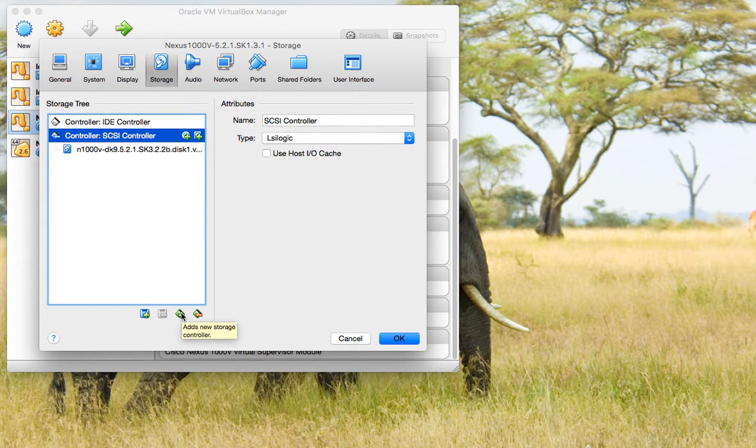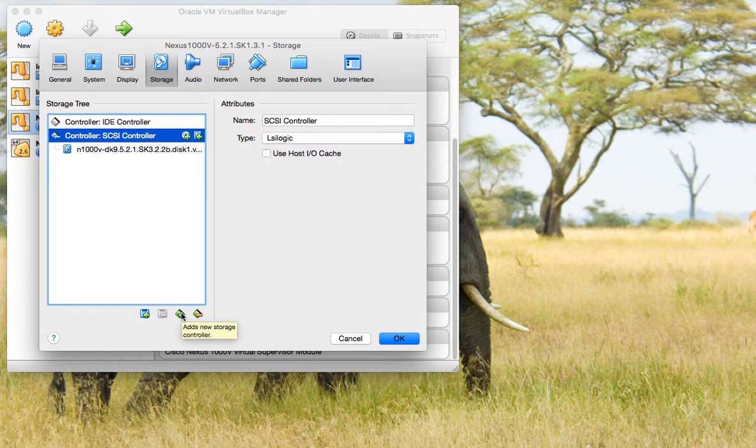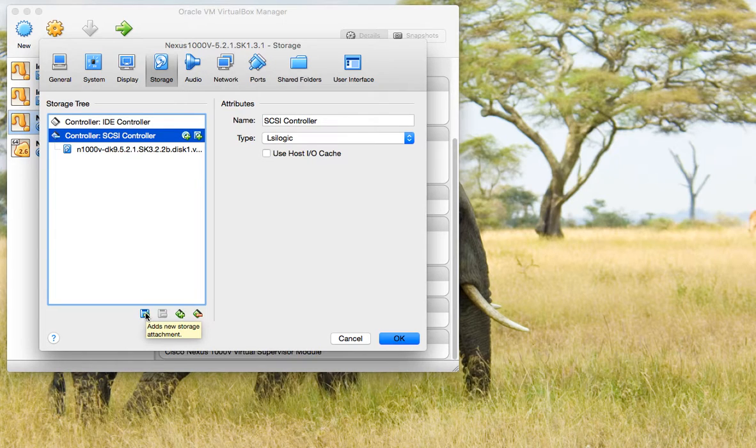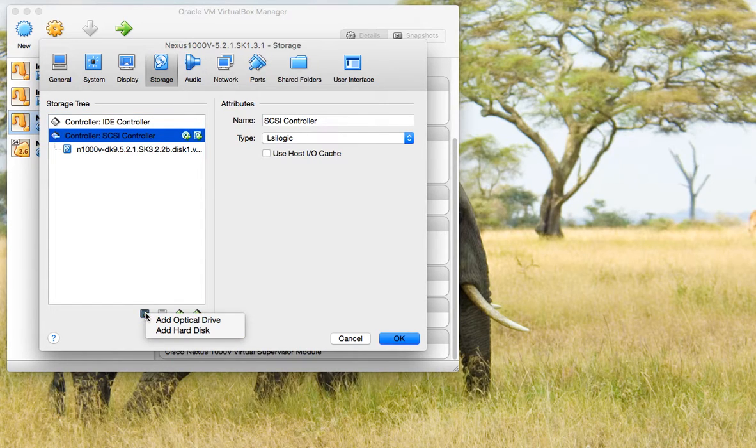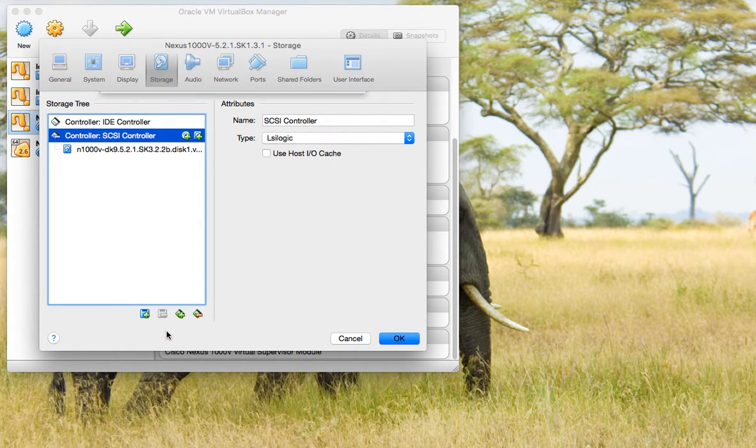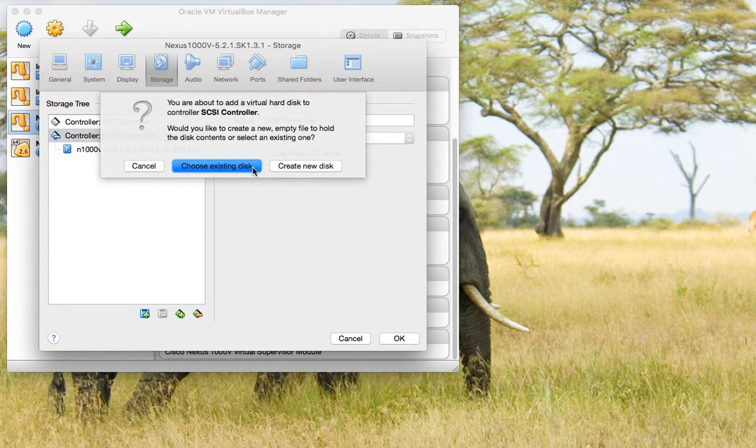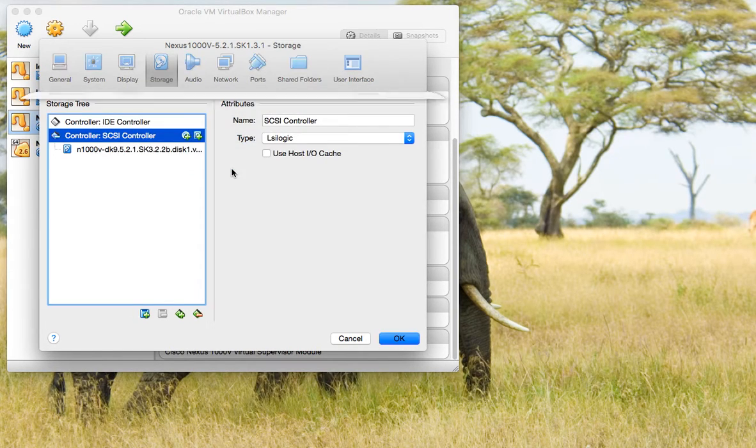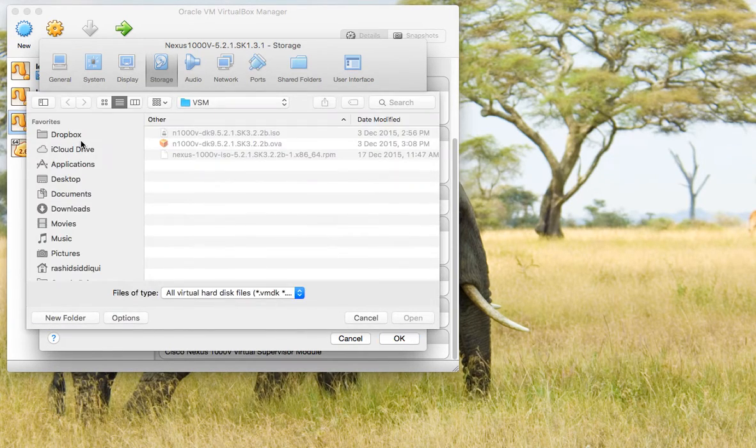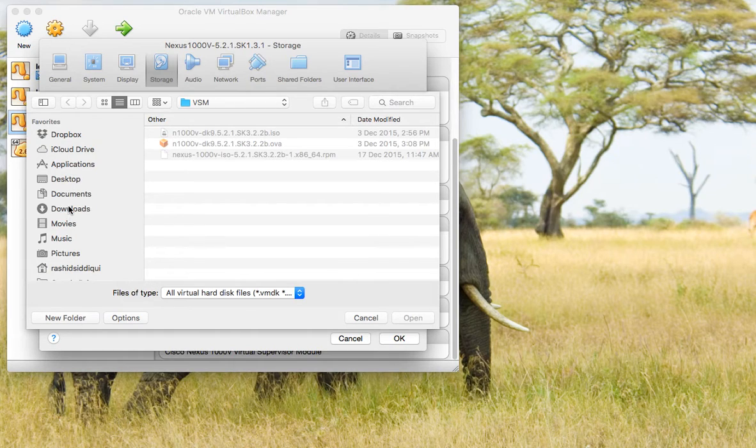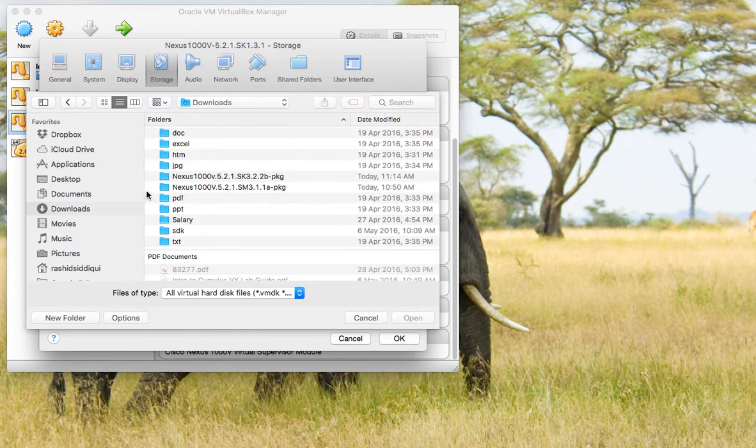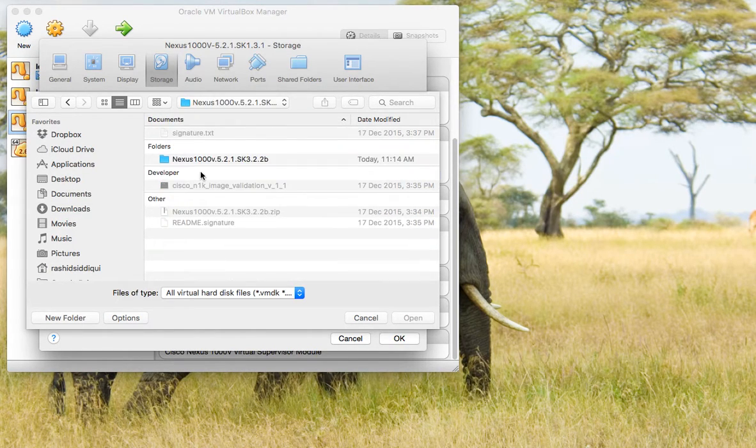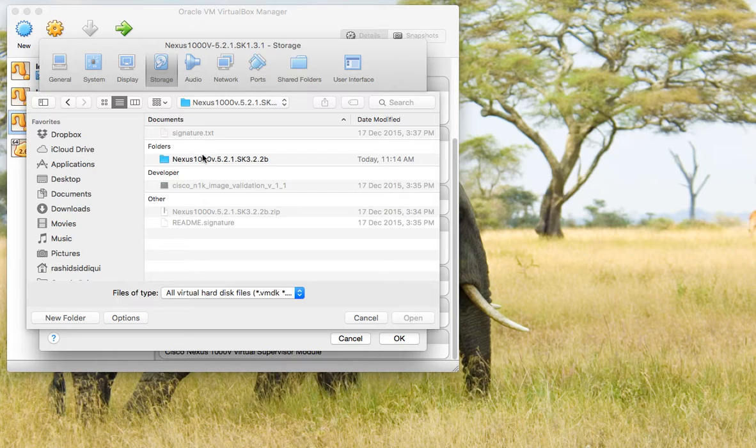We'll say add new storage attachment, add hard disk, and then I will choose the existing disk. Then we'll go to the downloaded image.